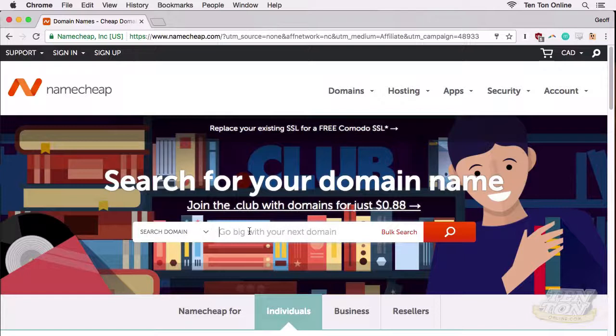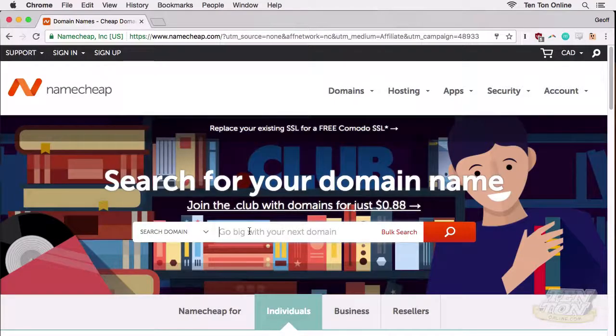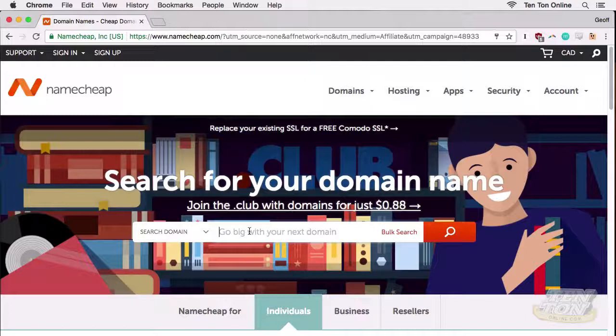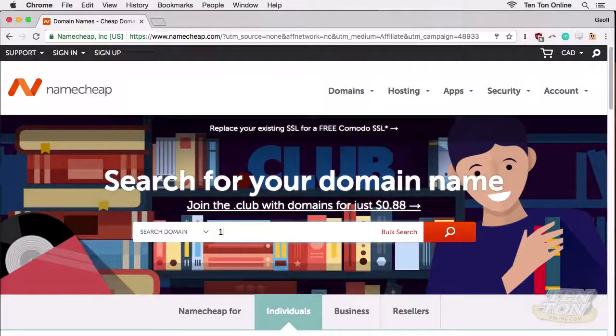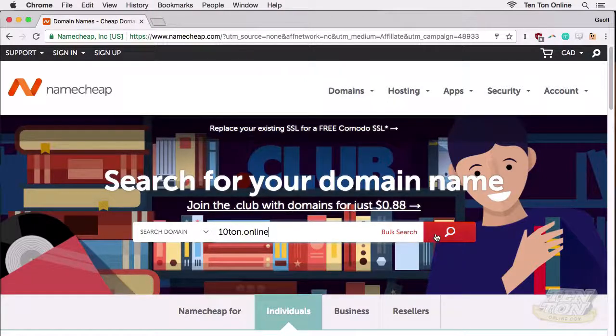Once you're on Namecheap's home page, you can use the large search field in the middle of the home page to see if the domain name that you'd like to register is available. So here I'm going to see if 10ton.online is available.